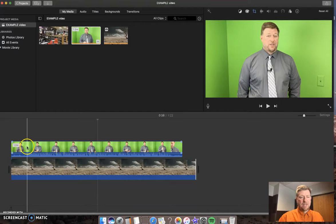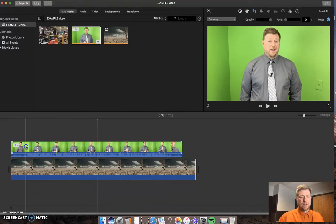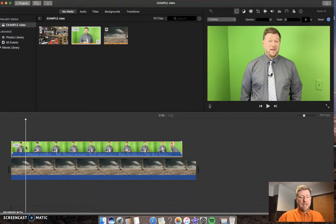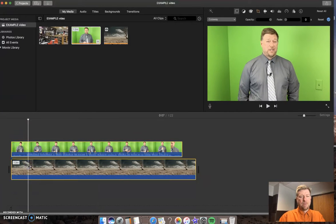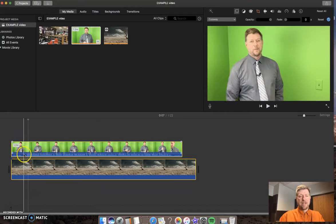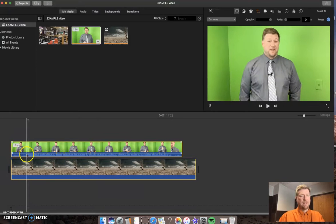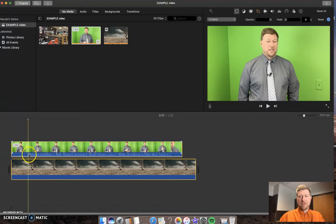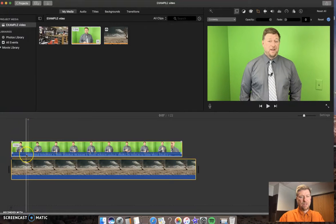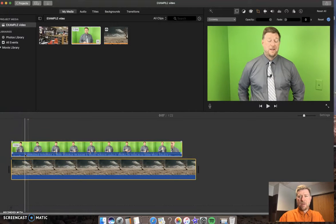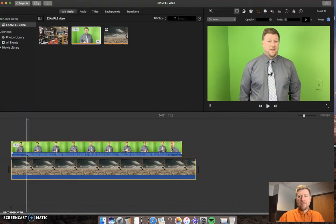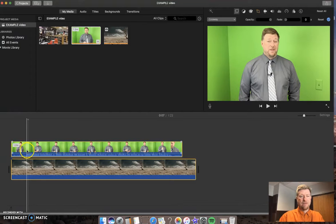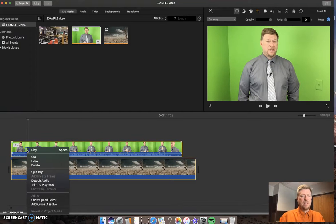I'm going to line this up to where I start to talk and I'm going to edit both of these, both the green screen and the background video at the same time. So here I've got my cursor where I am starting to talk. That's a great face.